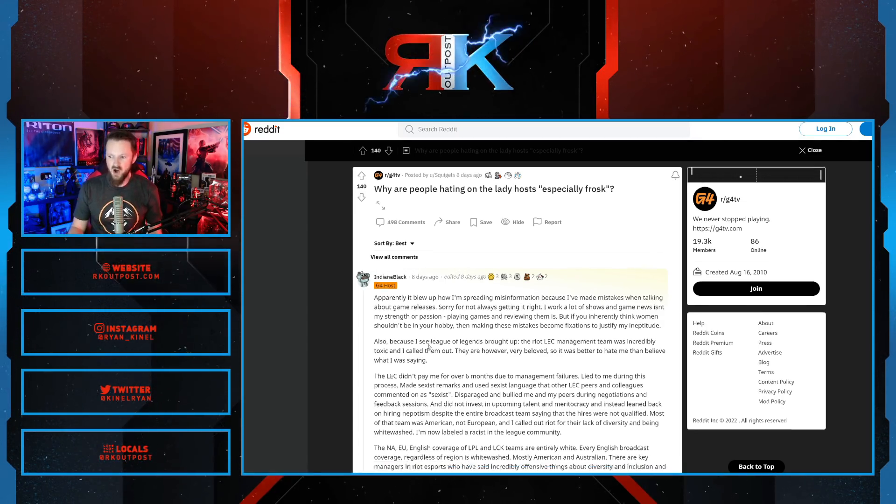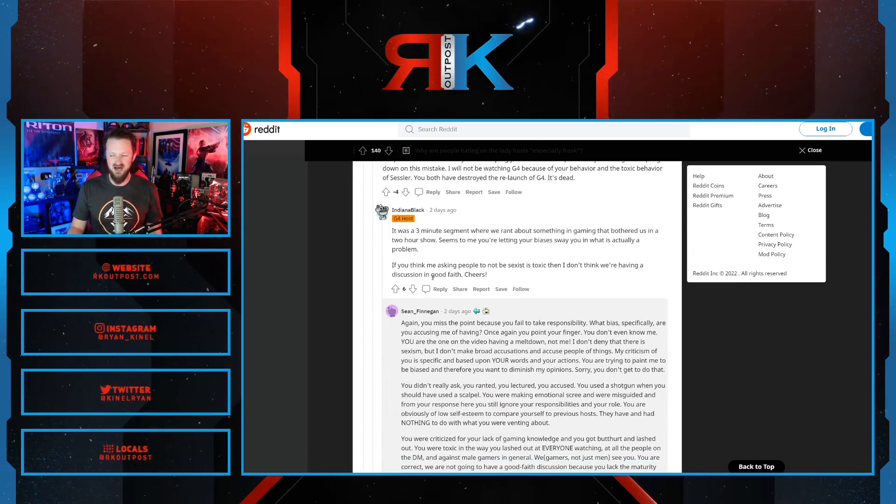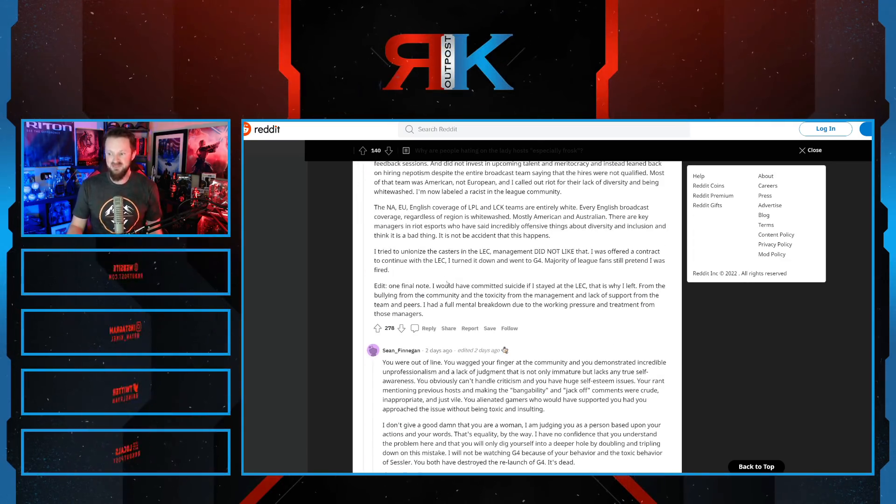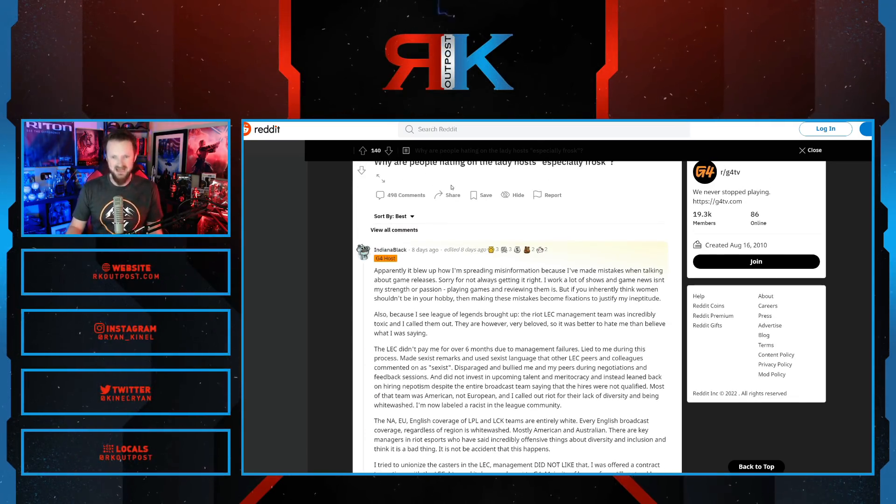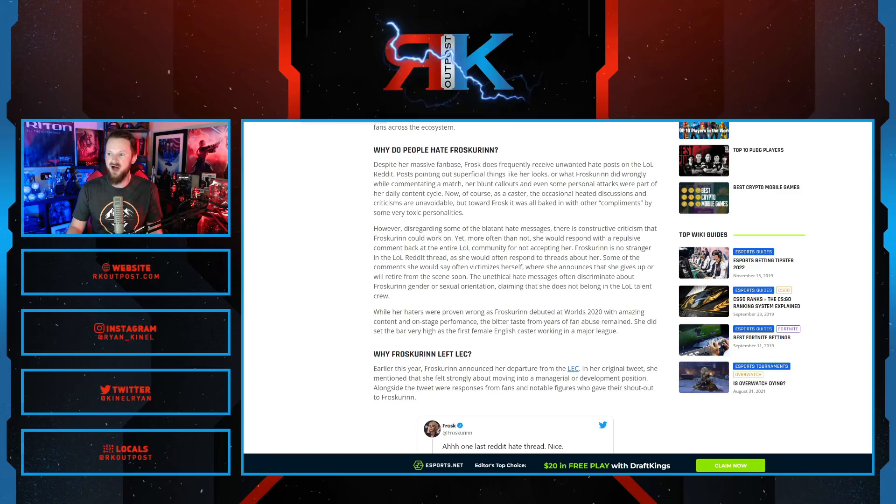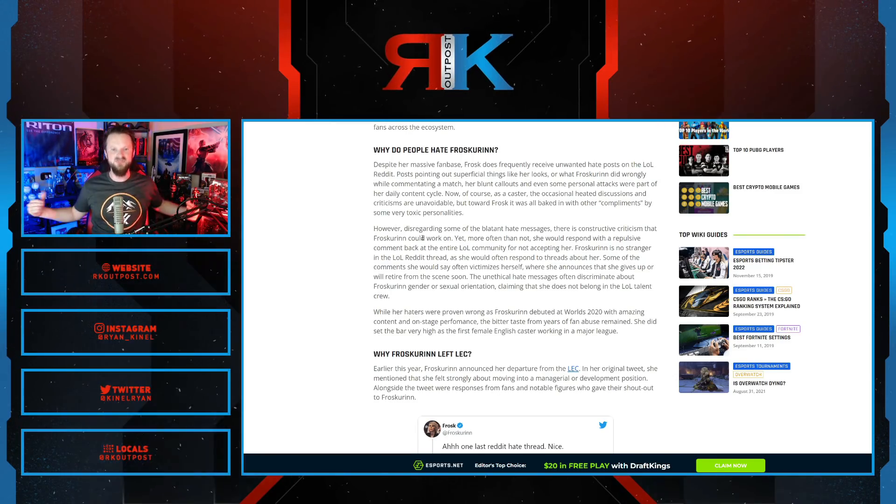Now, she's fighting again with fans on Reddit. And this is something that is very common for her as well. In her history, we know this.